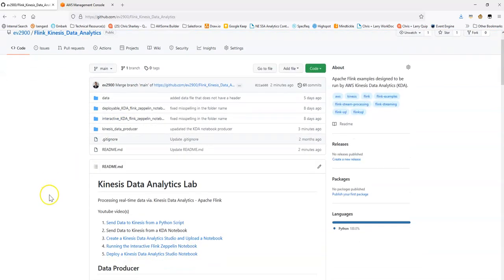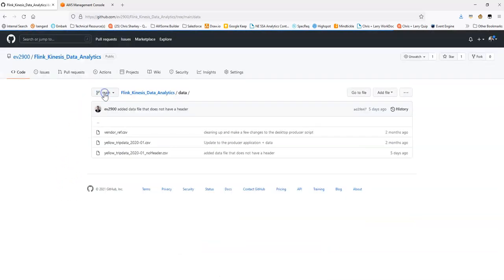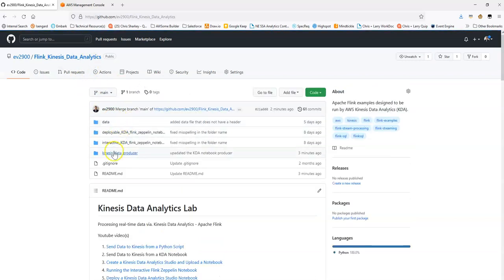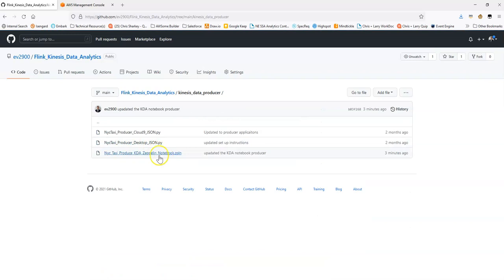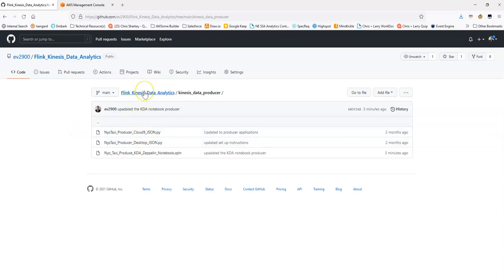I already did a video and provided you one method of sending data to Kinesis Data Streams, which is through using a Python script. If you go here to the data producer folder, you have the ability to run this Python script either on your desktop or in a Cloud9 environment on AWS. If you don't want to use a Python script or Cloud9 or desktop, then this is the right video for you.